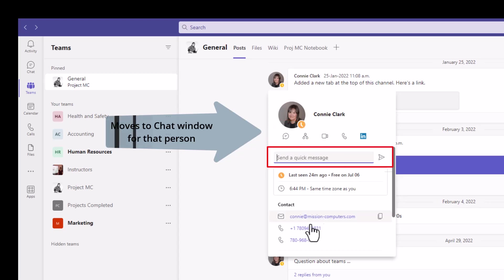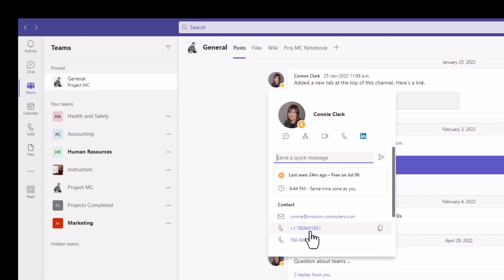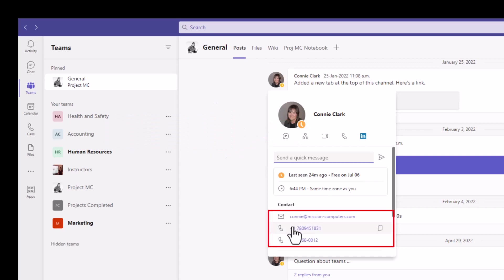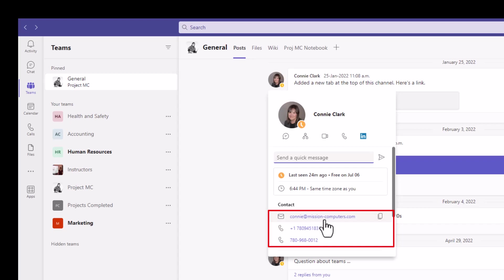Now if I wanted to call or email Connie, I can use one of these options below here, as these are hyperlinks that will open up an email message for me so I can email Connie directly, or open up a phone option so I can phone her directly.